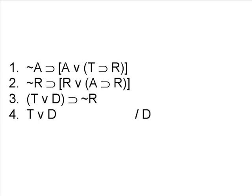A couple of possibilities suggest themselves. 2 and 3 is a hypothetical syllogism, and 3 and 4 is a modus ponens. But notice that in 2 and 3, by doing the hypothetical syllogism, we're going to make a proposition that's vastly more complex than any of the original premises. This usually isn't the case when you're trying to solve a proof. Usually you're trying to take complex propositions and simplify them in some way. So that argues against using 2 and 3.